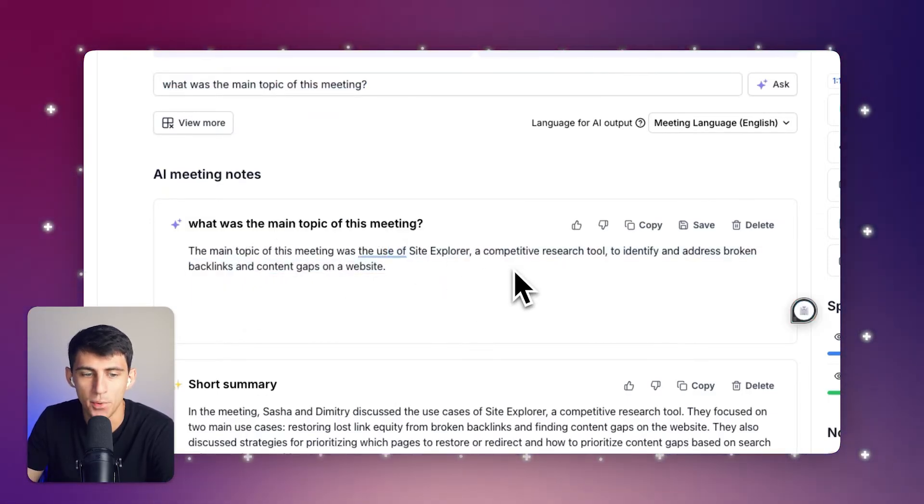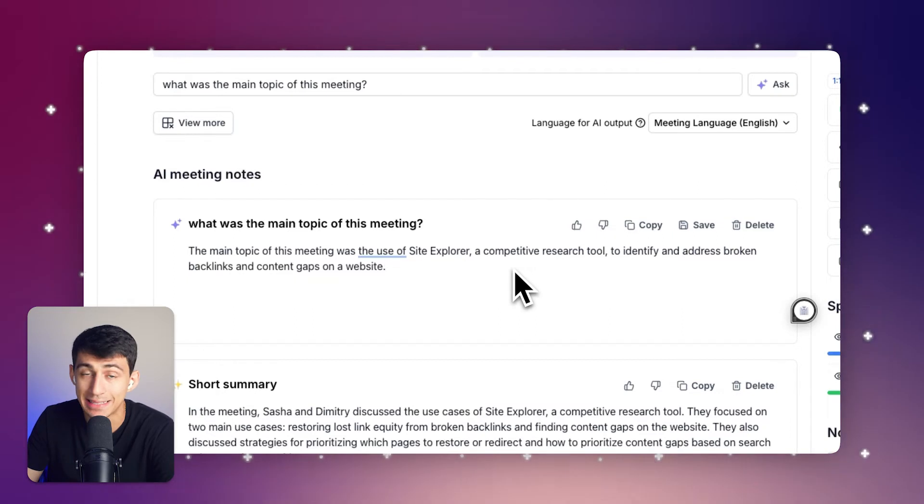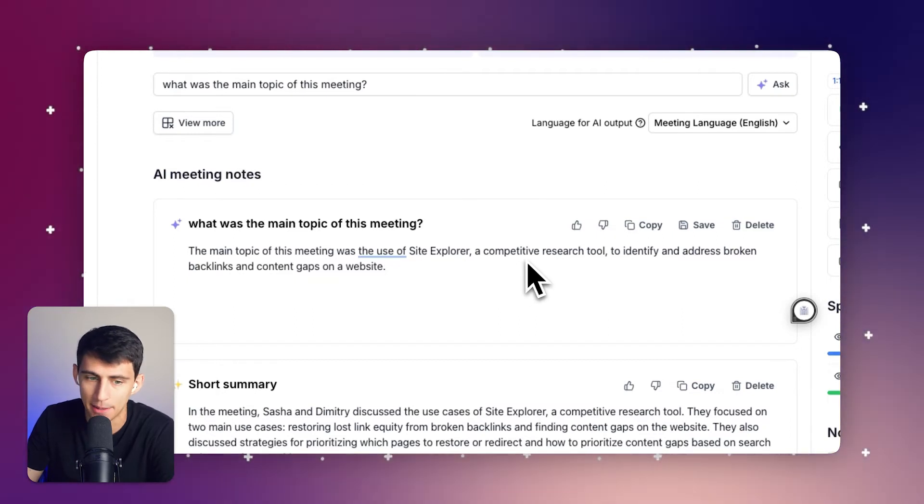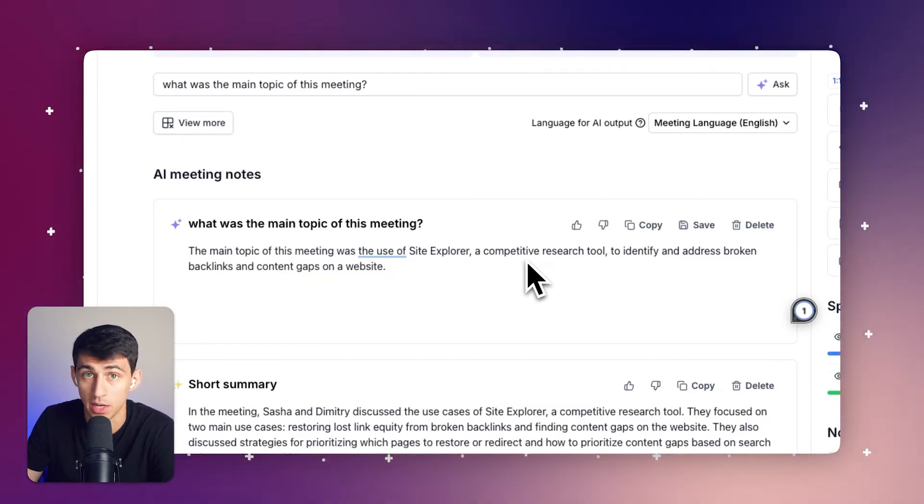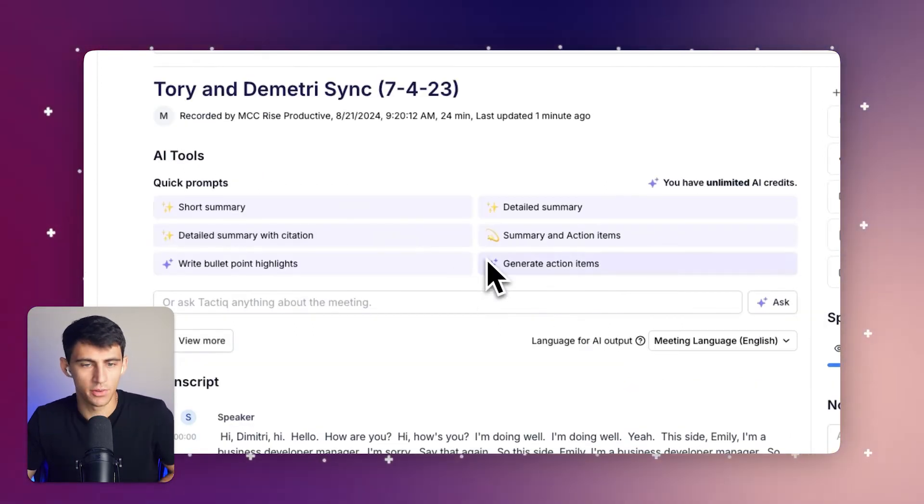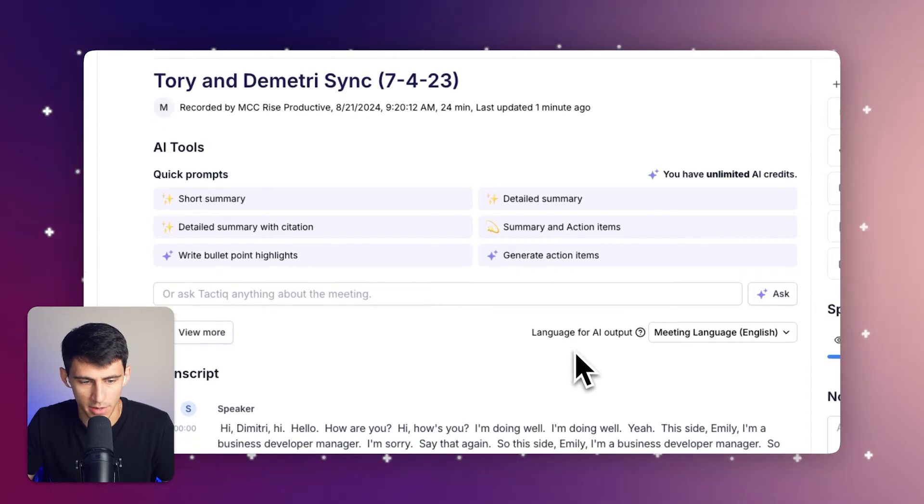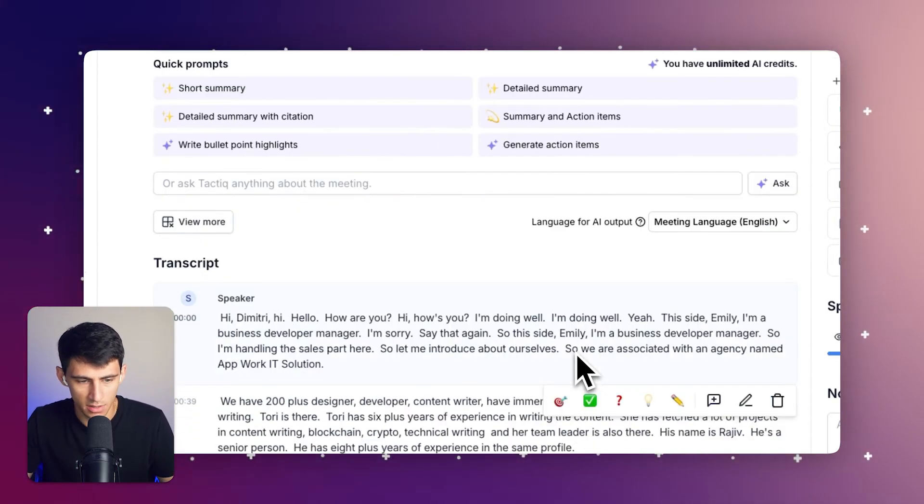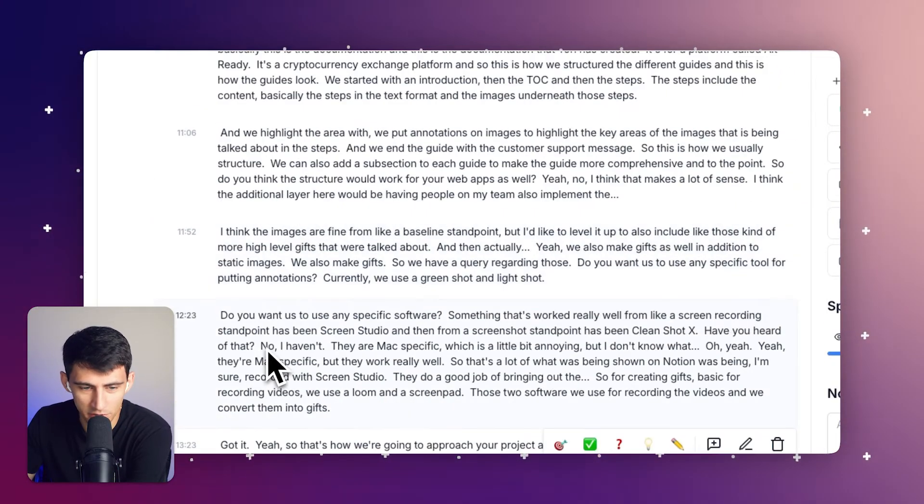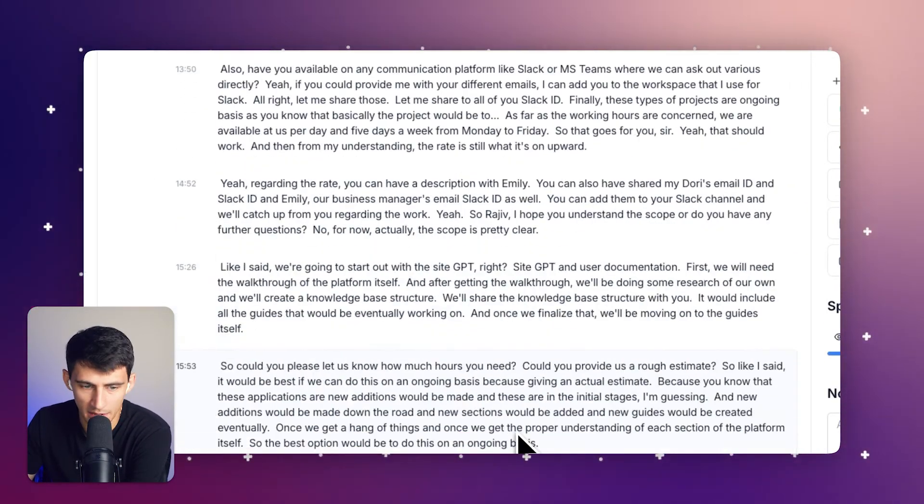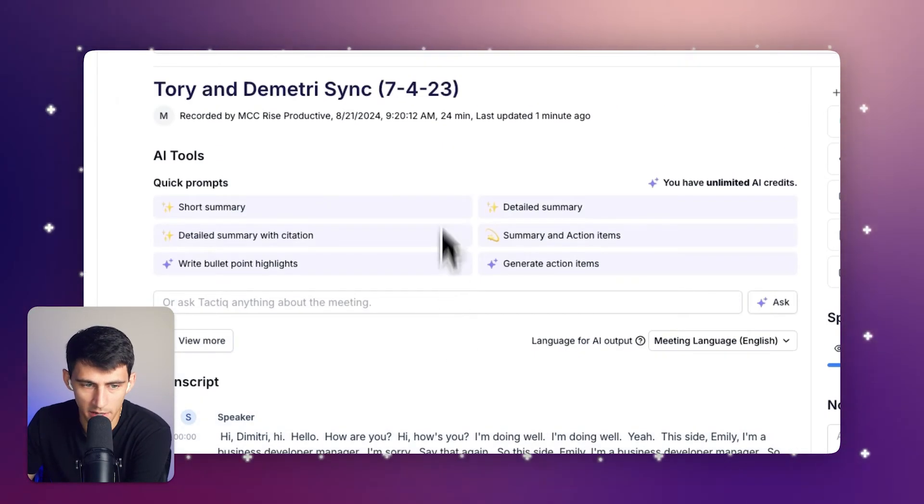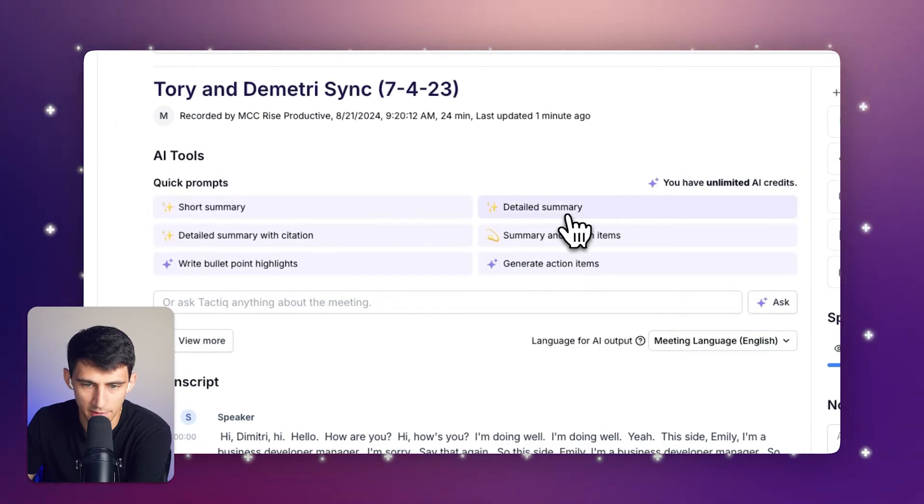All right, so now that this has transcribed everything, as you can see it is all transcribed and this is pretty amazing. In a very similar way I could have it write a detailed summary.